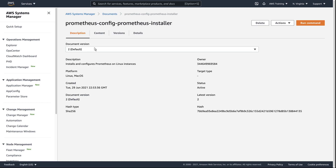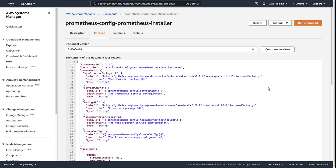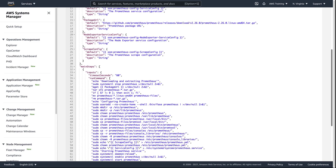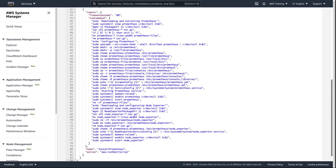Let's view the contents of this document. Several parameters are defined, including three pulled from the parameter store. After receiving the parameters, the document downloads and configures Prometheus and the node exporter service.